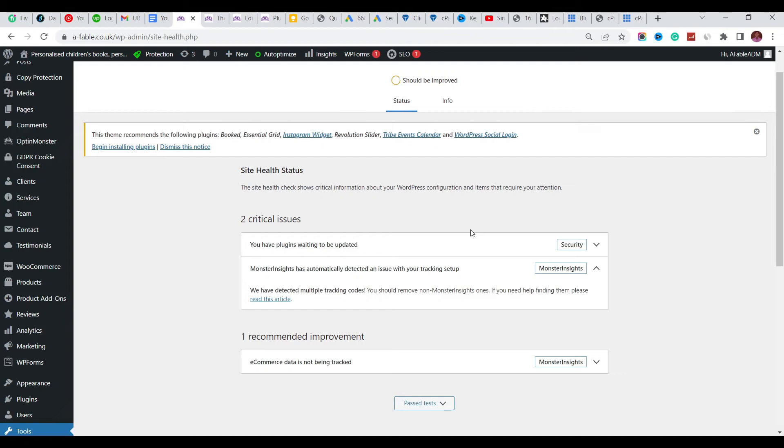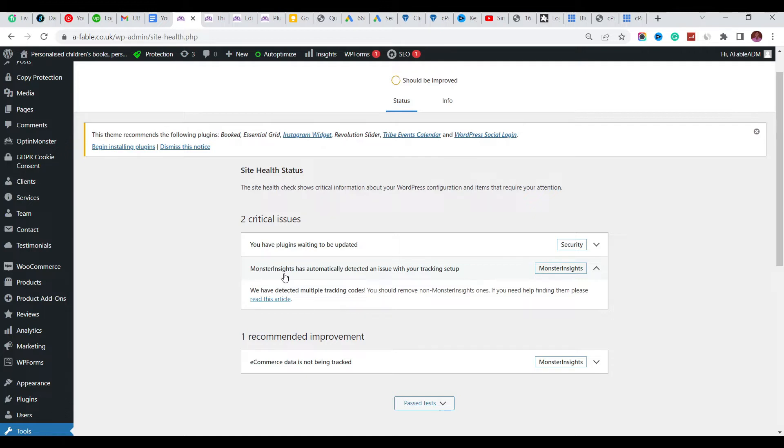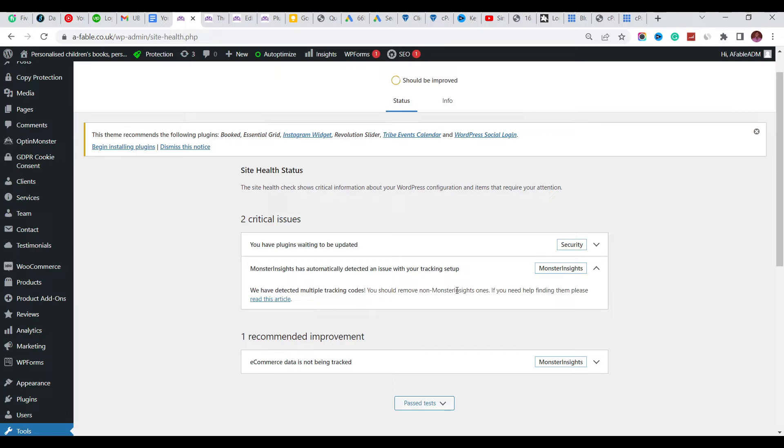Hi guys, this is Simply Simeon. In this video I'm going to show you how to clear off this error brought out by MonsterInsights. The error says MonsterInsights has automatically detected an issue with your tracking setup - we have detected multiple tracking codes. You should remove the MonsterInsights code once. If you need help finding them, please read this article.